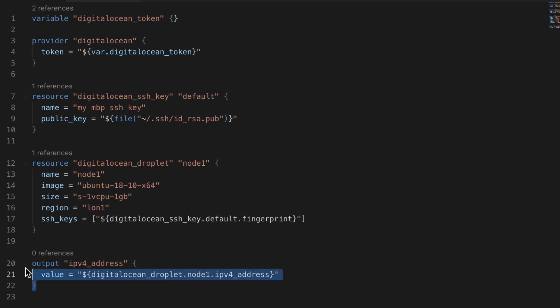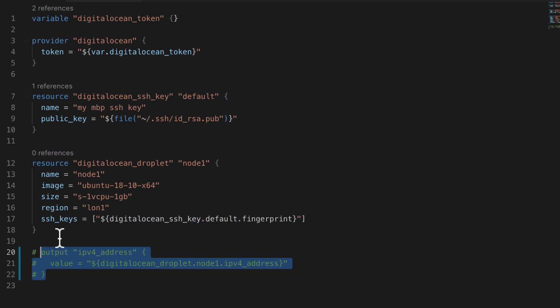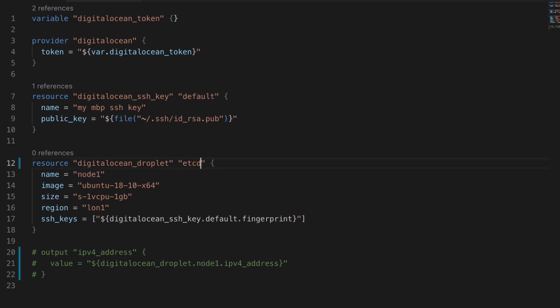I'm going to go ahead and comment out the output that we added towards the end of the previous video as that really only works for one node and at the end of this video we're going to end up with multiple nodes. So we'll look at how to use the output differently in that case.